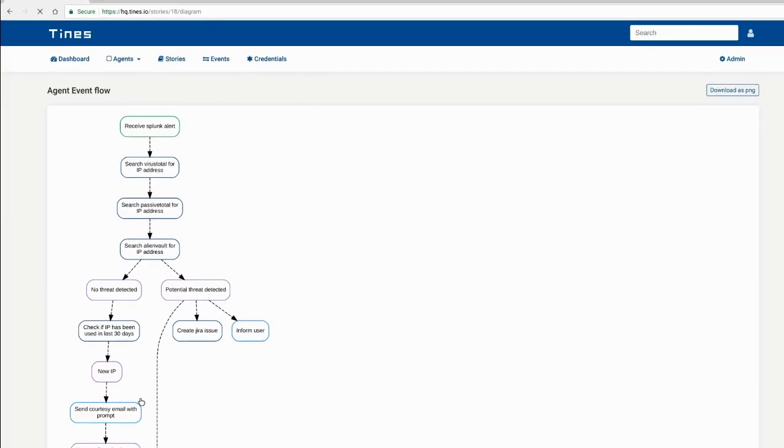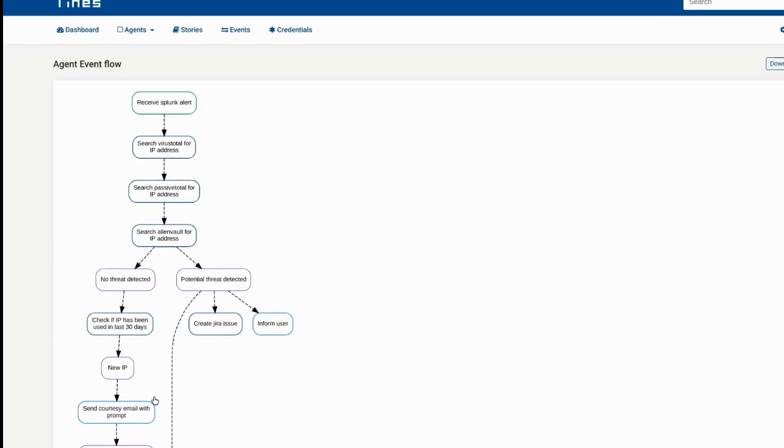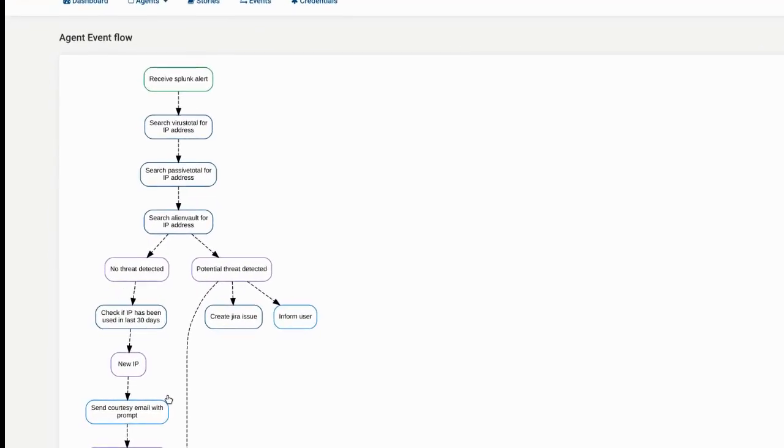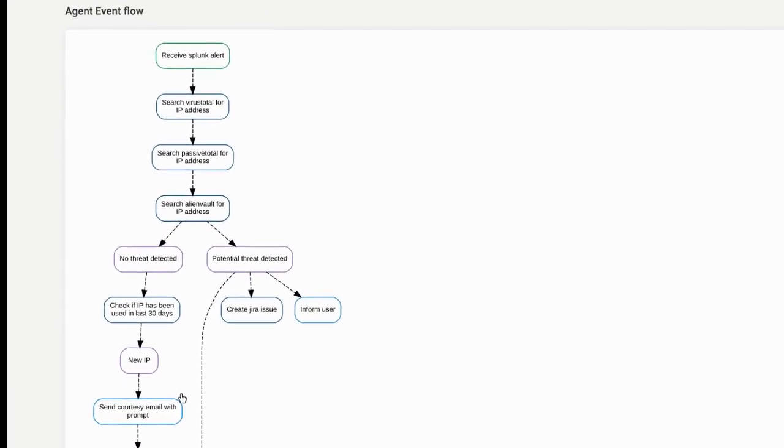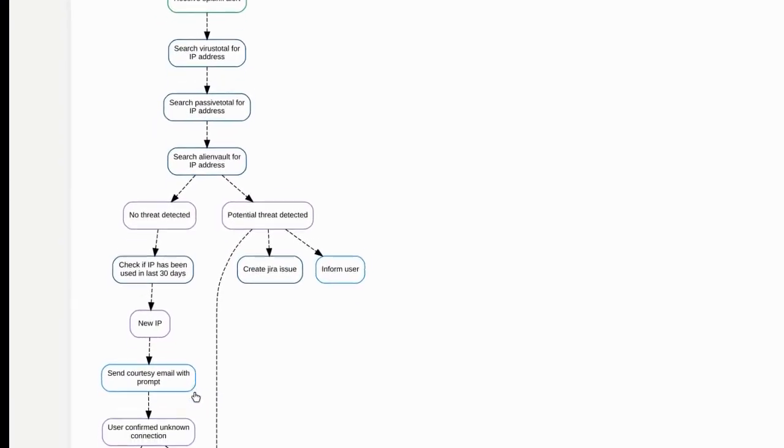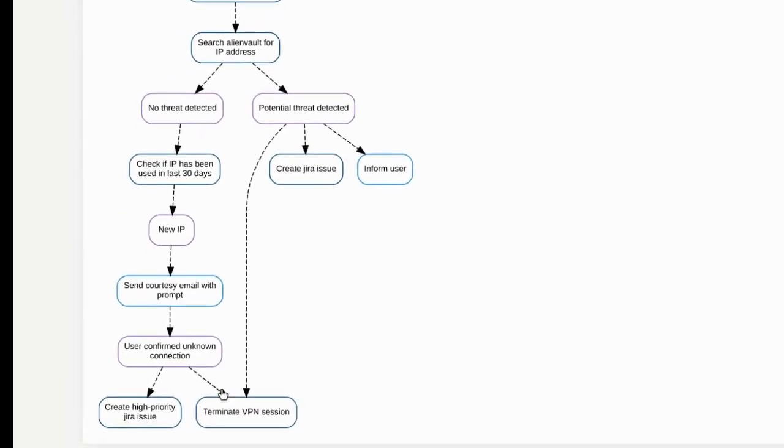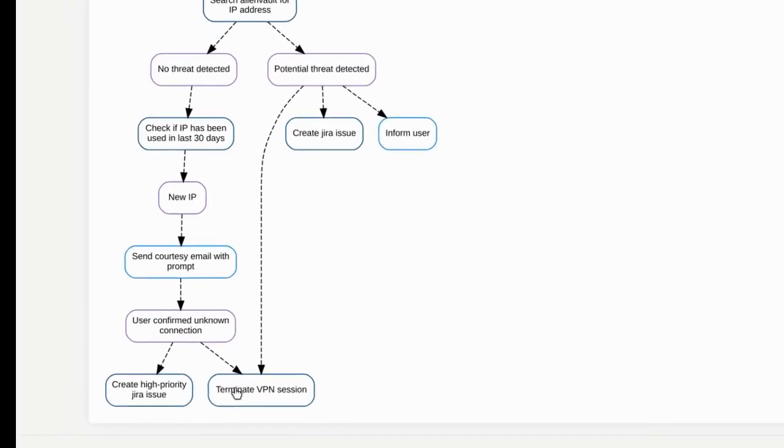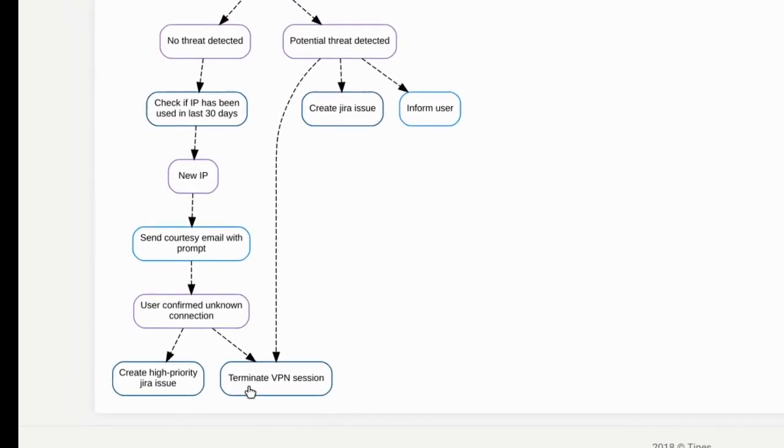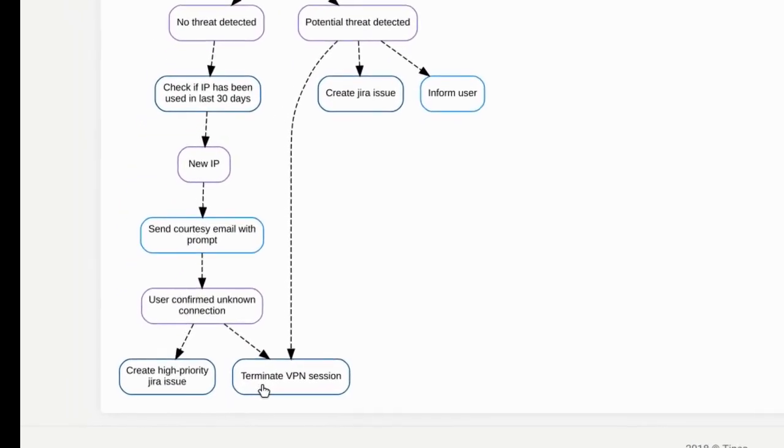Based on pre-built automation stories, TINES can perform an unlimited number of steps, including log and threat intelligence searches to reliably determine if the alert warrants action.